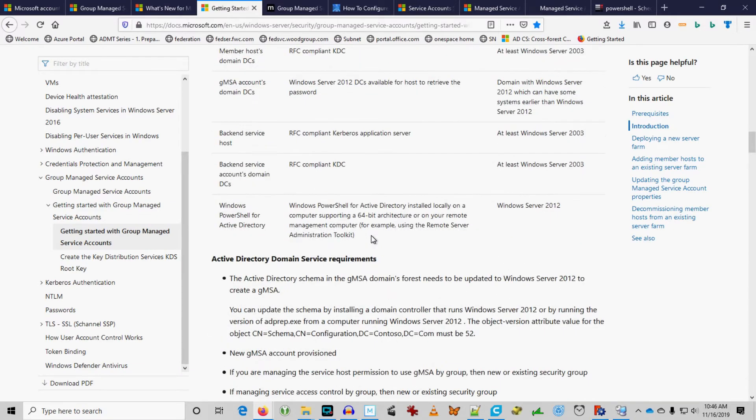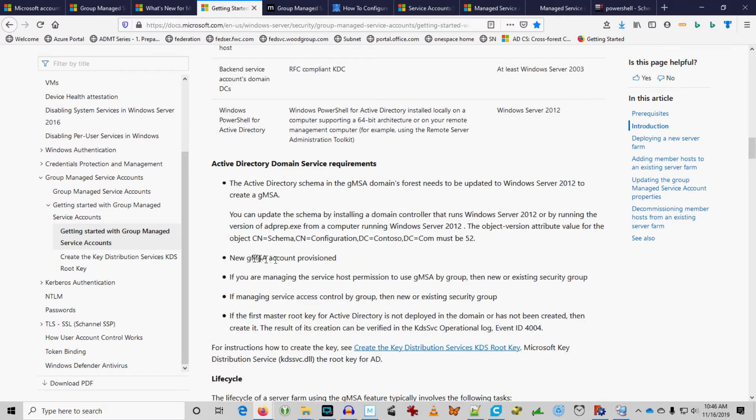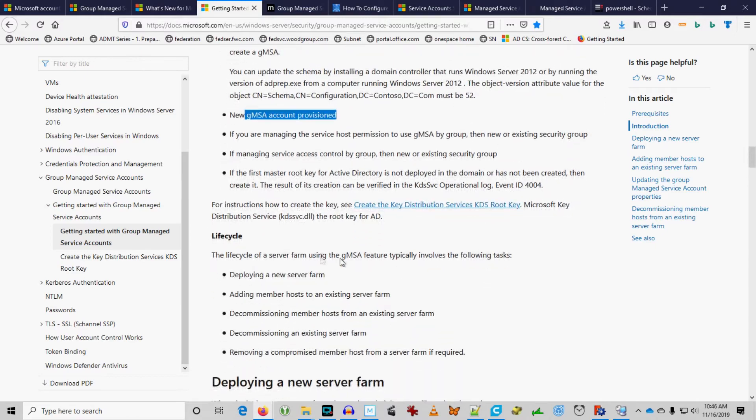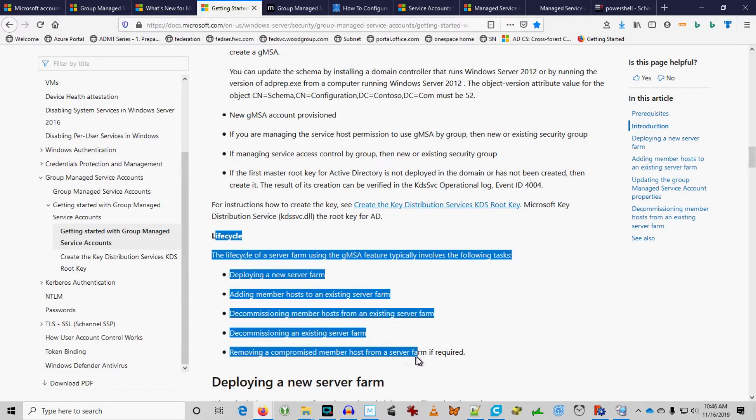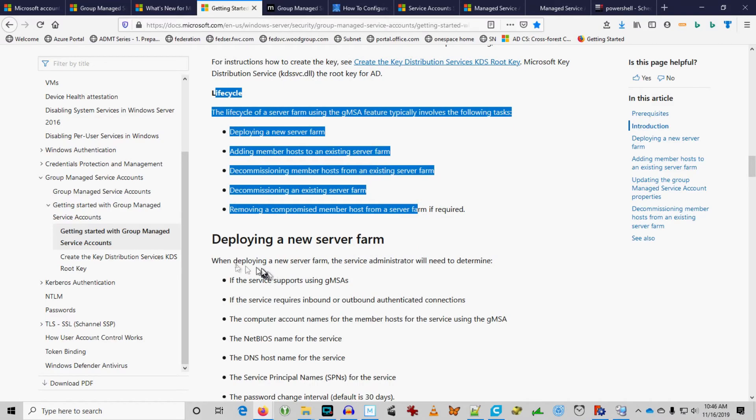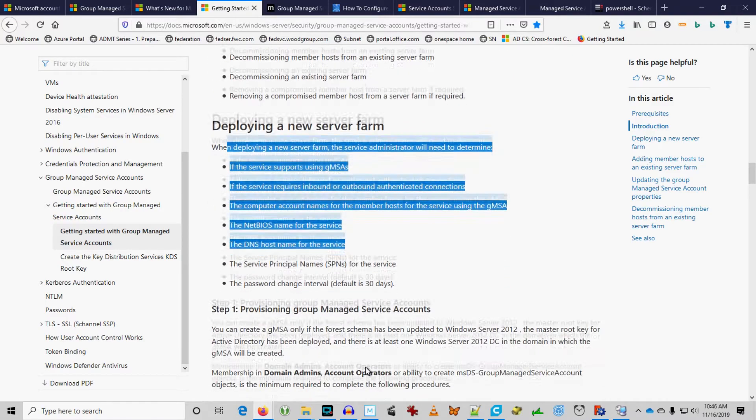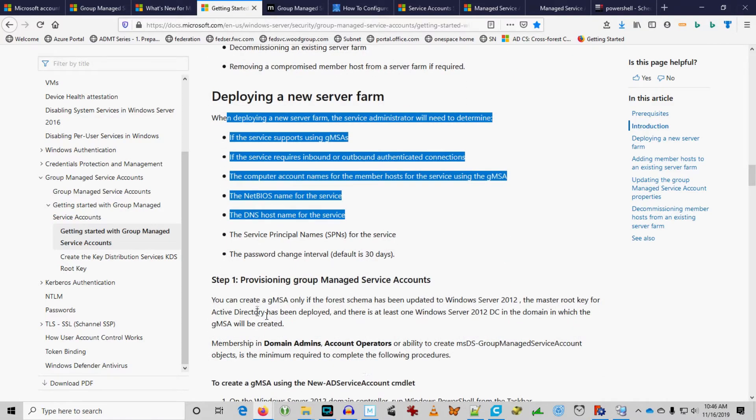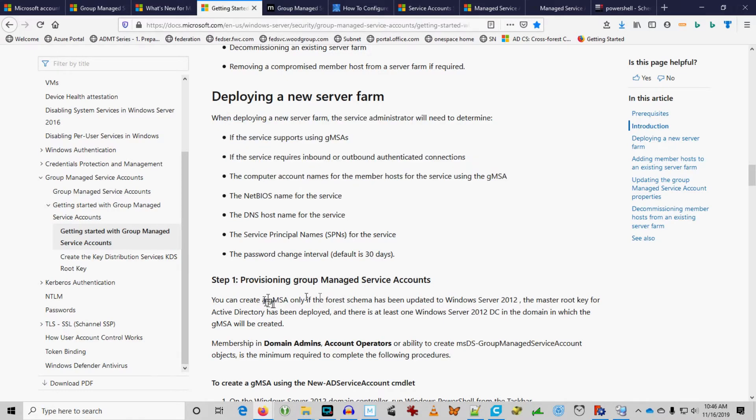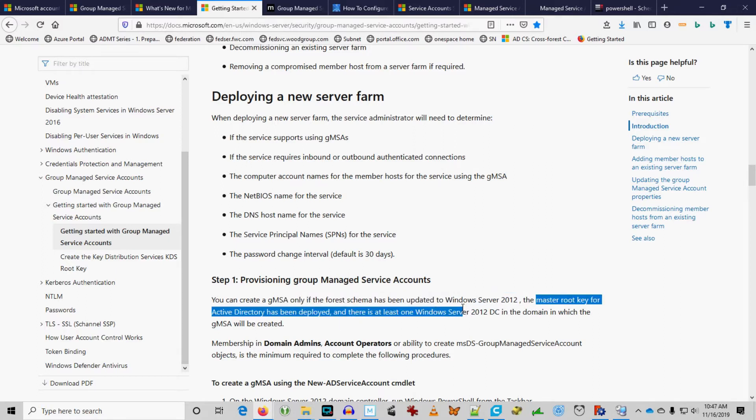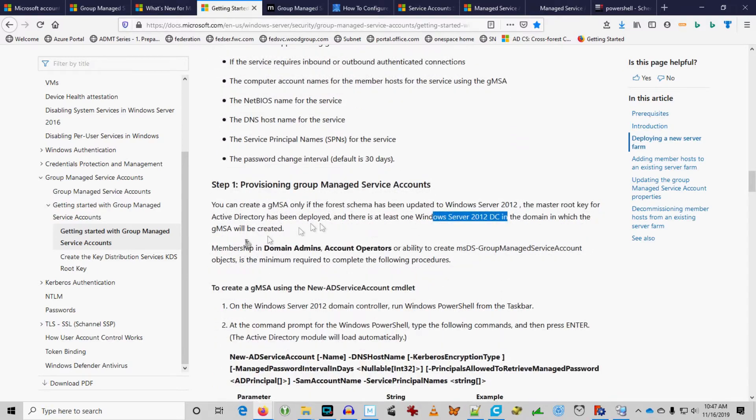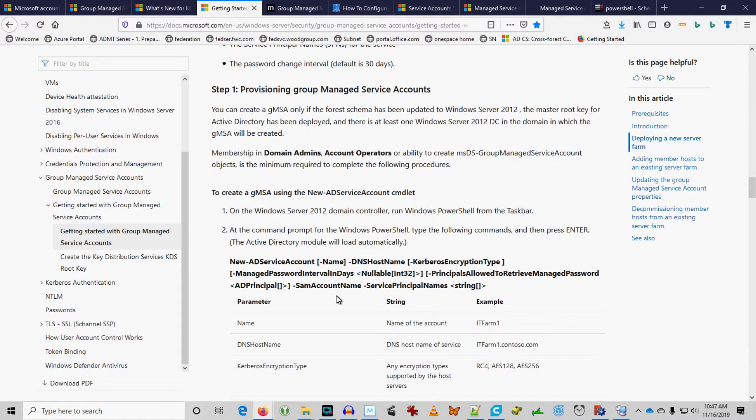New GMSA account provision. Well, we're going to have to do that. So, they go into lifecycle. We're not going to talk about this at length. We're also not deploying a server farm, per se. We've got a couple of computers. So, let's look at step one, provisioning group managed service accounts. Only schema has been updated to server 2012. We're good for that. We've deployed the master root key. And we have one Windows Server 2016 domain controller. So, we should be good in that. Domain admins can do this. Should be good with that. Type the following command. Okay. So, they break this all out.